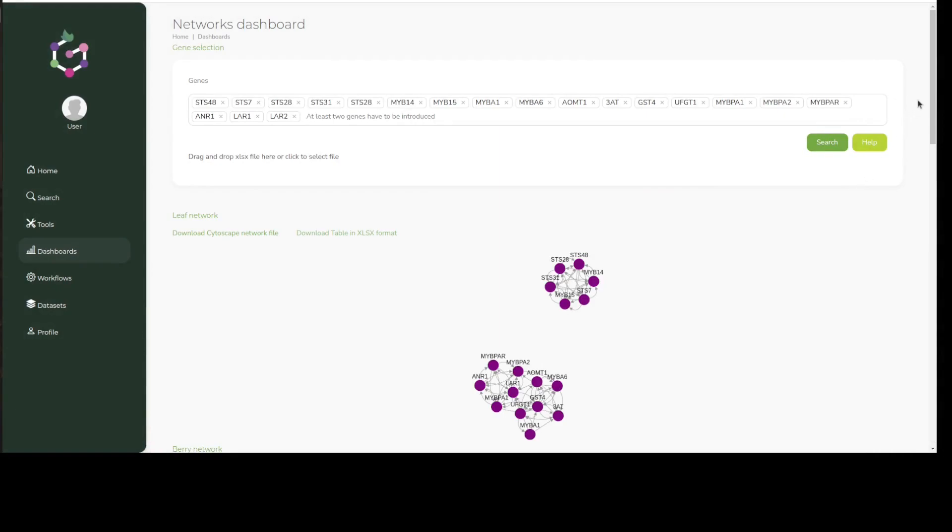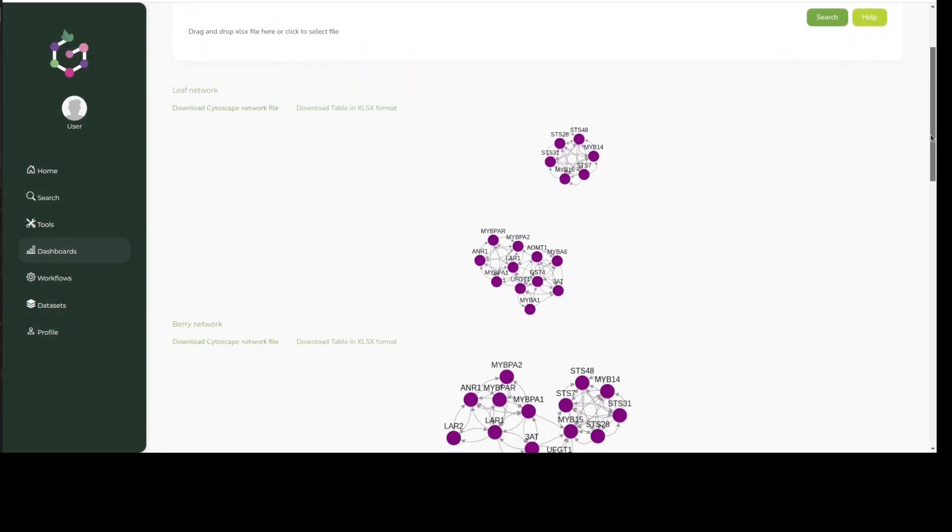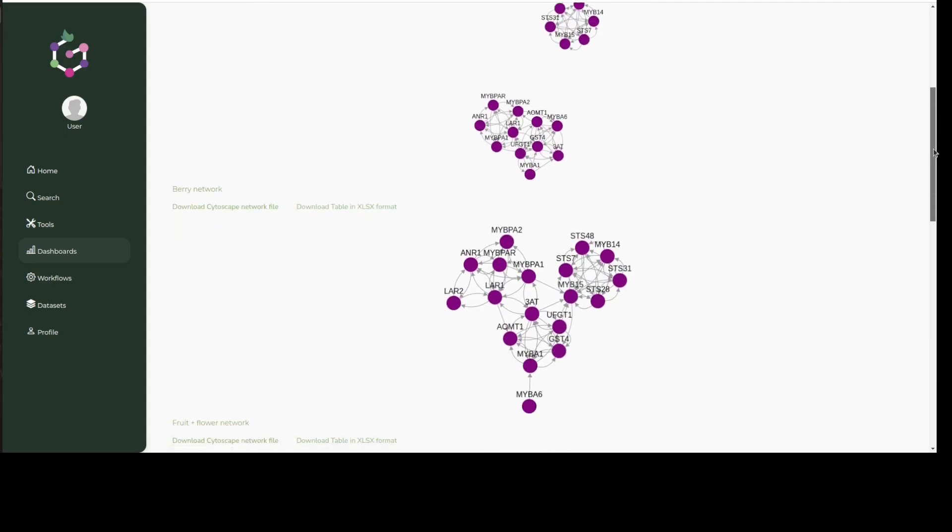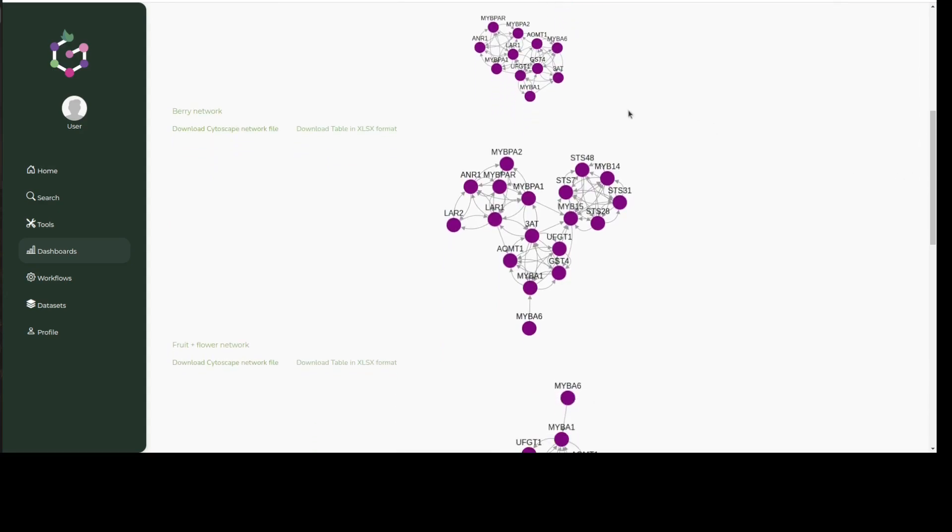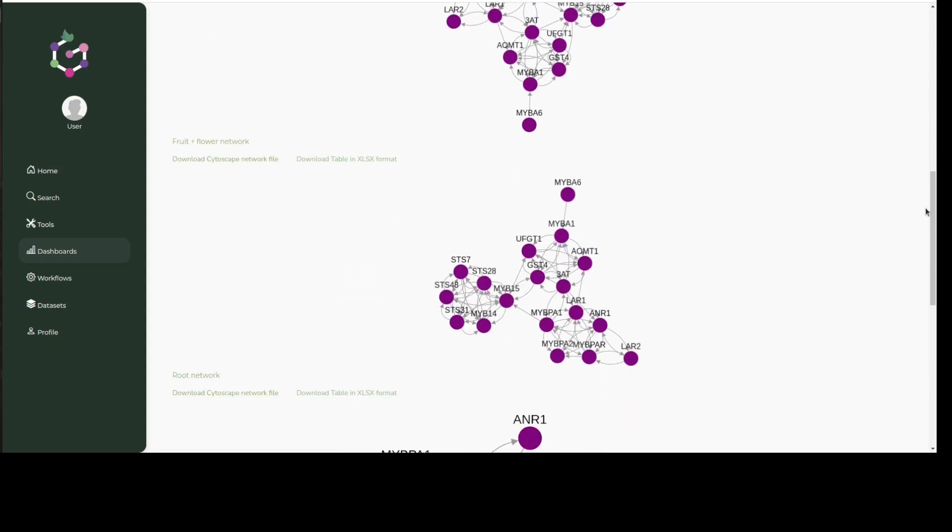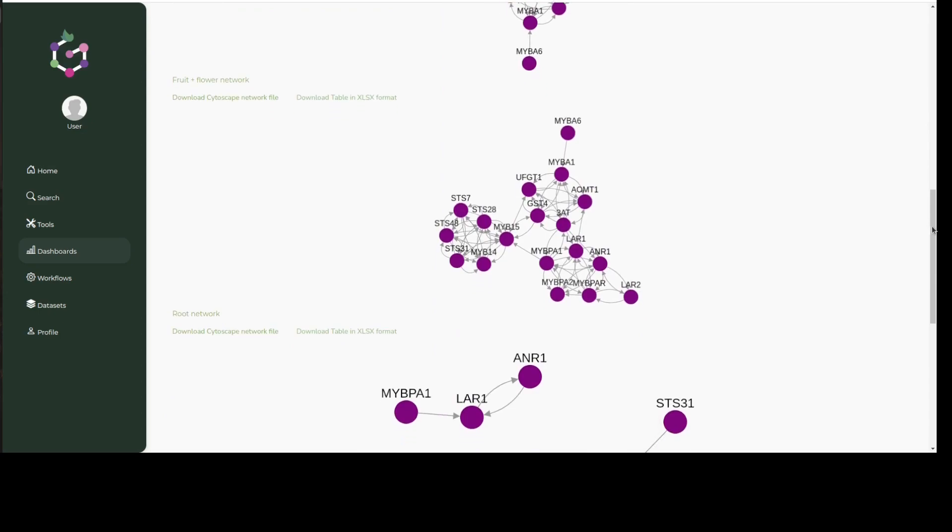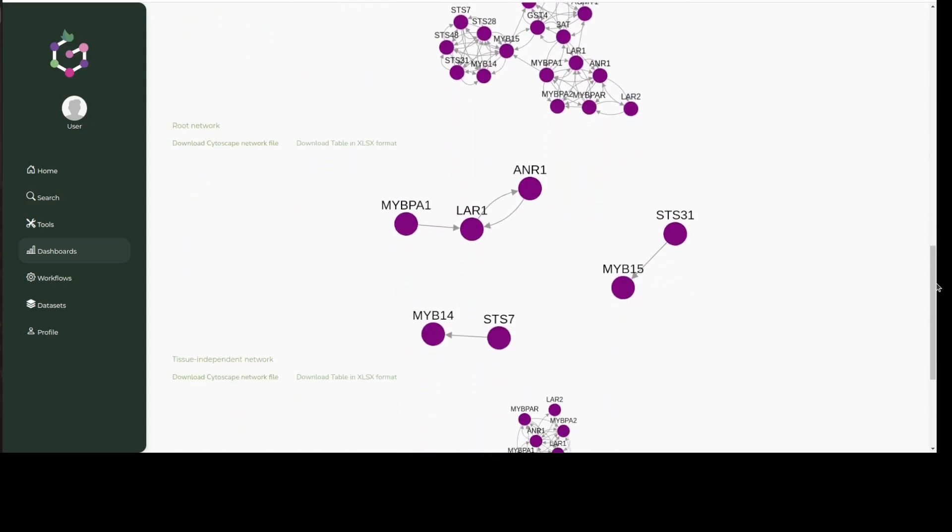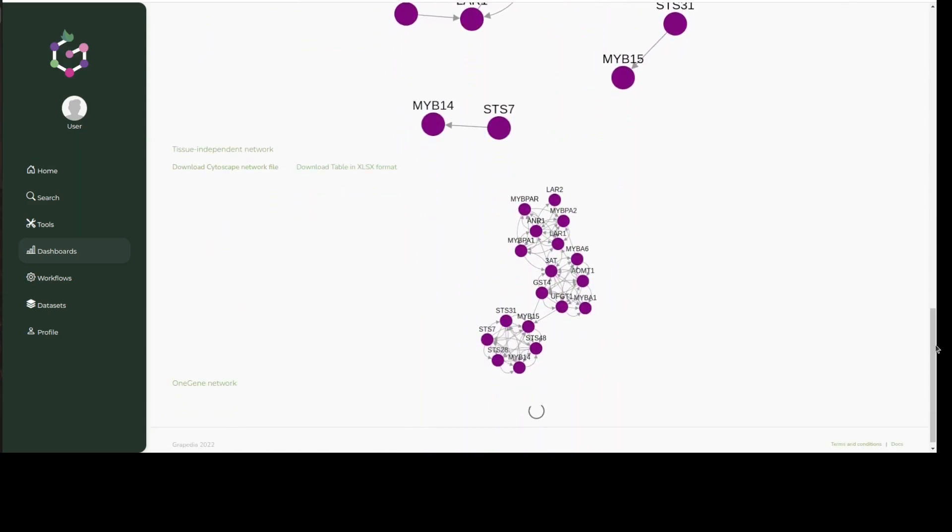We can see here that our TFs of interest associate mainly with the stilbenoid branch, rather than the anthocyanin-producing enzymes. The hub-like organization info contained within the network is hence displayed, allowing us to not only explore secondary metabolism, but other biological processes of your interest that may co-express differently.